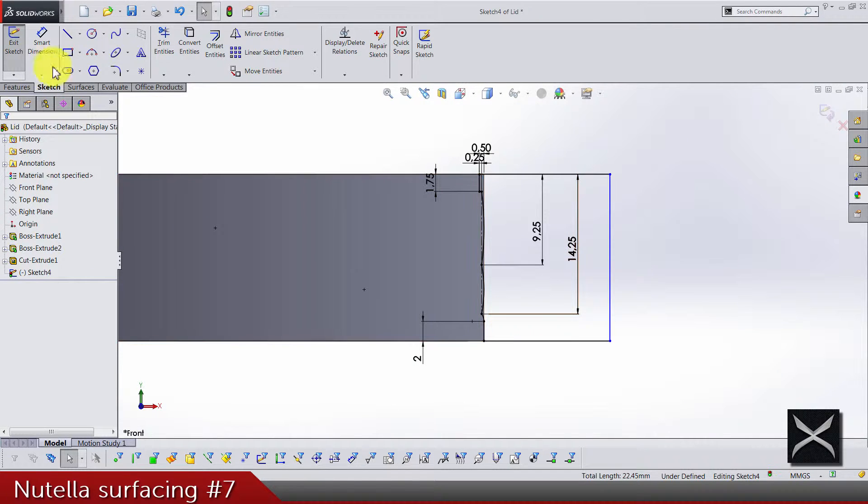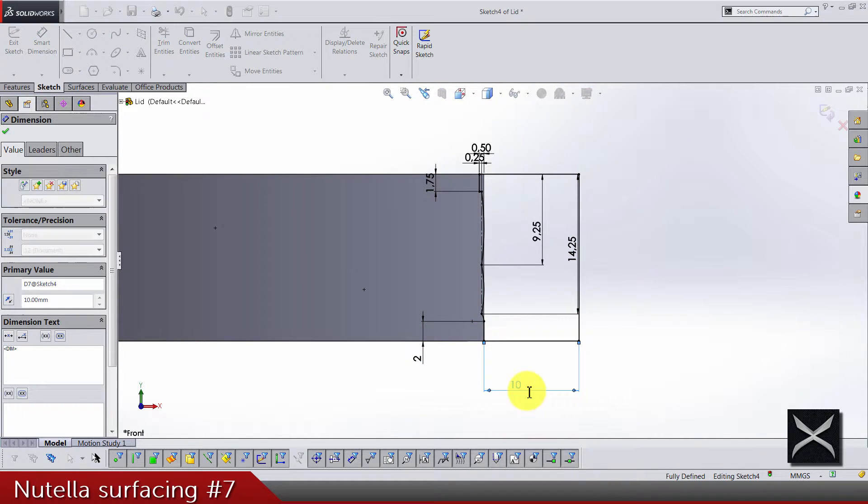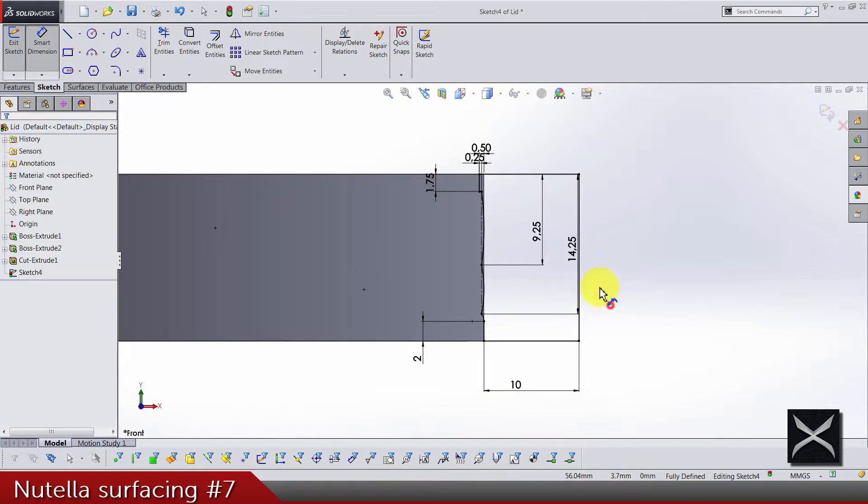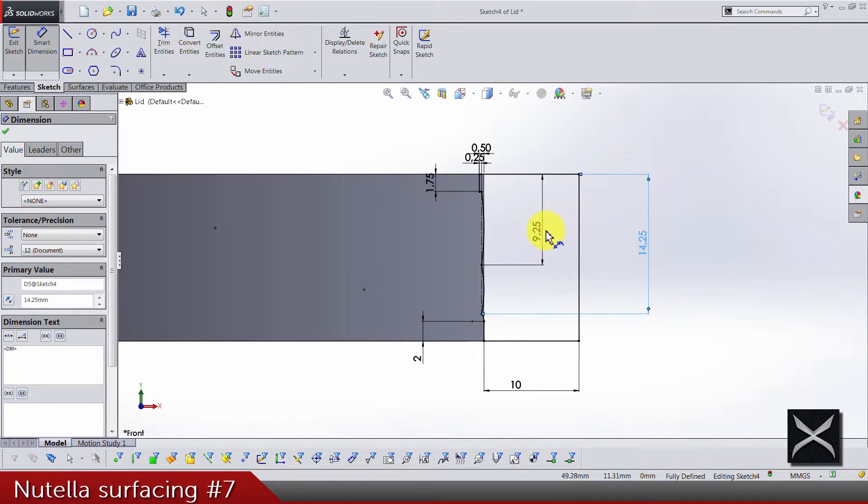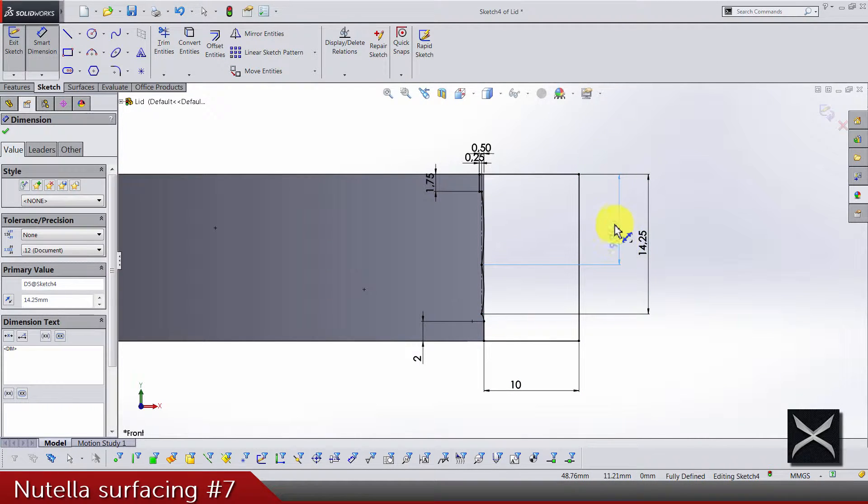And let's just add dimension here to make the sketch fully defined. I'm just gonna drag these dimensions to make it look better.